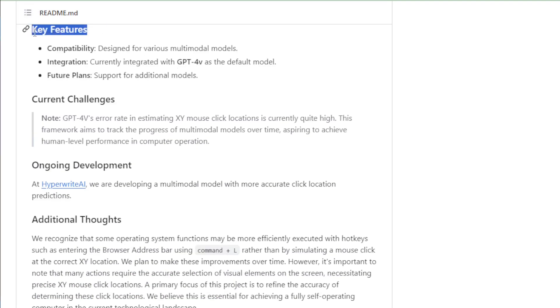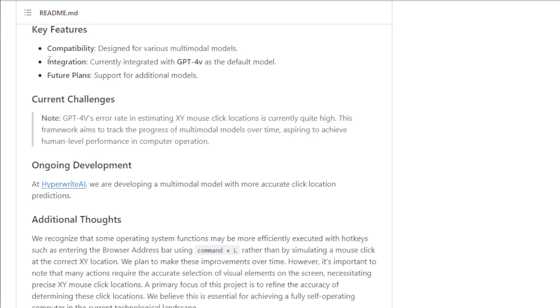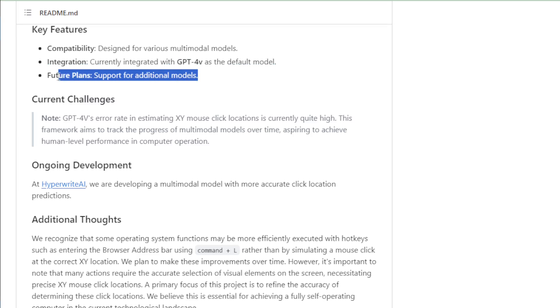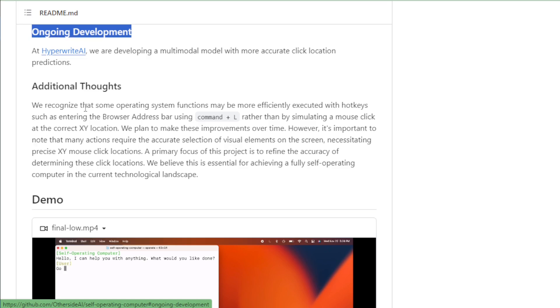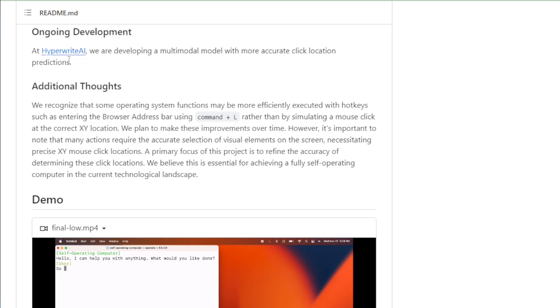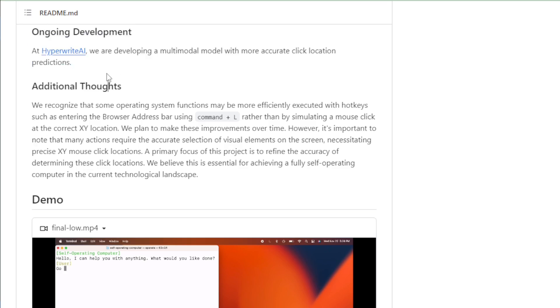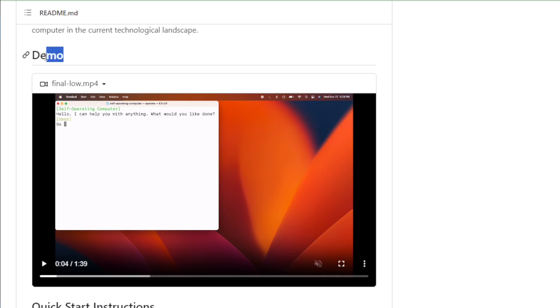Some important key features of Self-Operating Computer Project: Compatibility - designed for various multimodal models. Integration - currently integrated with GPT-4V as the default model. Future plans include support for additional models. Ongoing development at HyperWrite AI, we are developing Agent One Vision, a multimodal model with more accurate click location predictions. Watch this demo video for how it works.